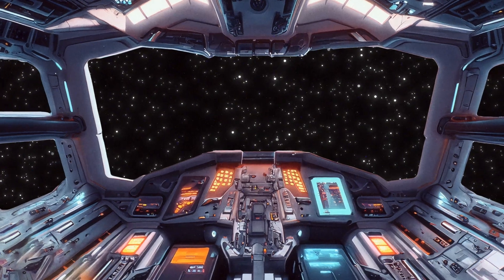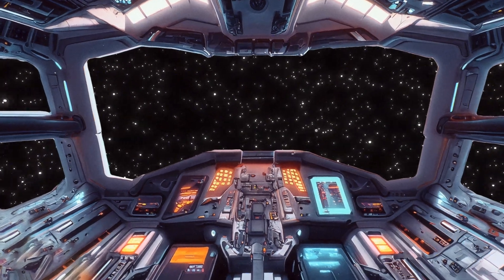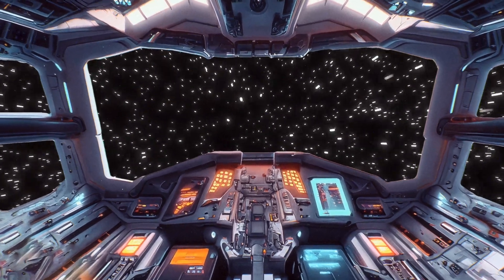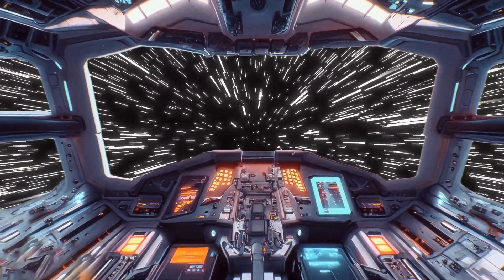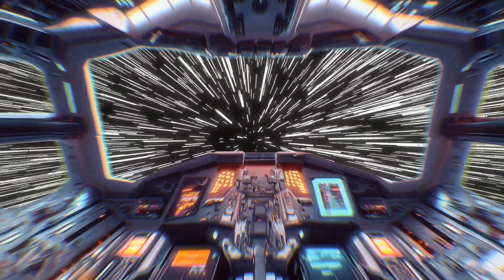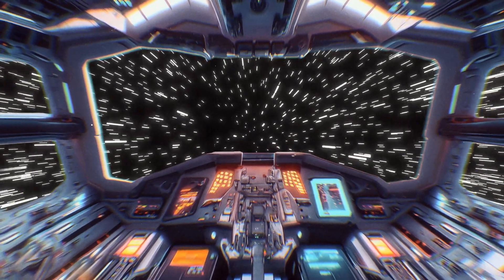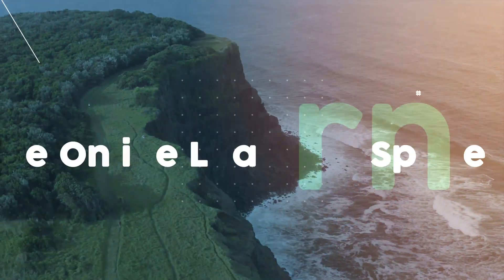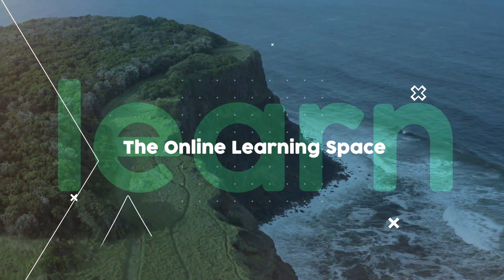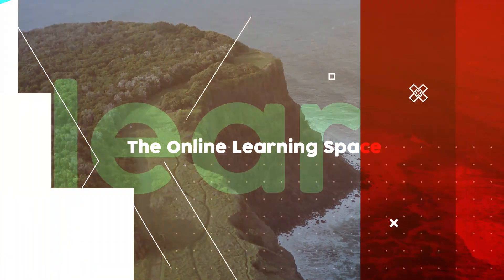Hi and welcome to another tutorial. In today's lesson we'll learn how to recreate this cool looking space hyperdrive animation scene using Adobe After Effects. Let's jump in.